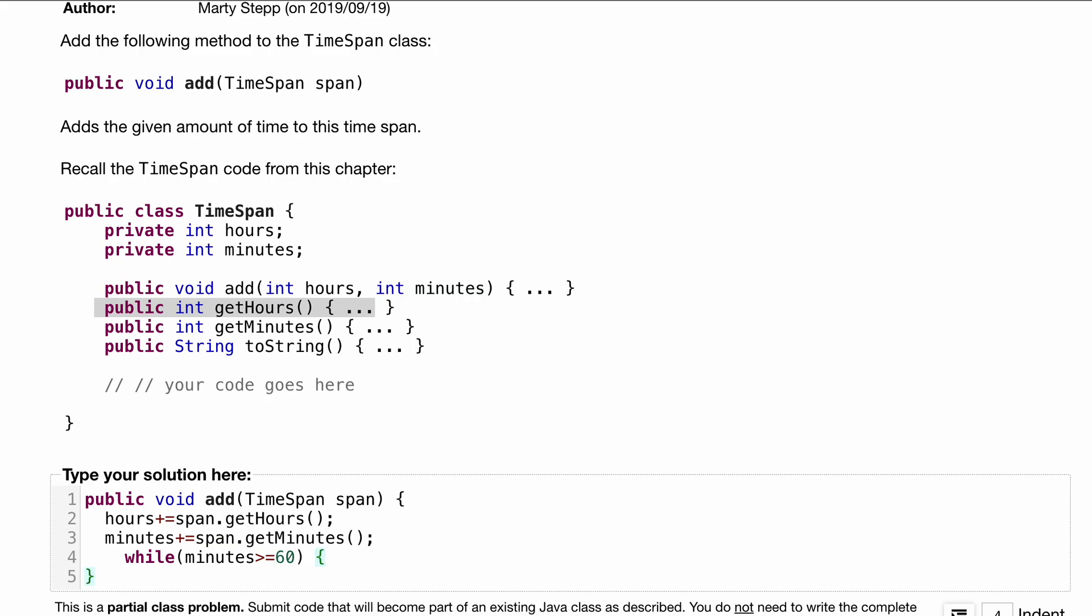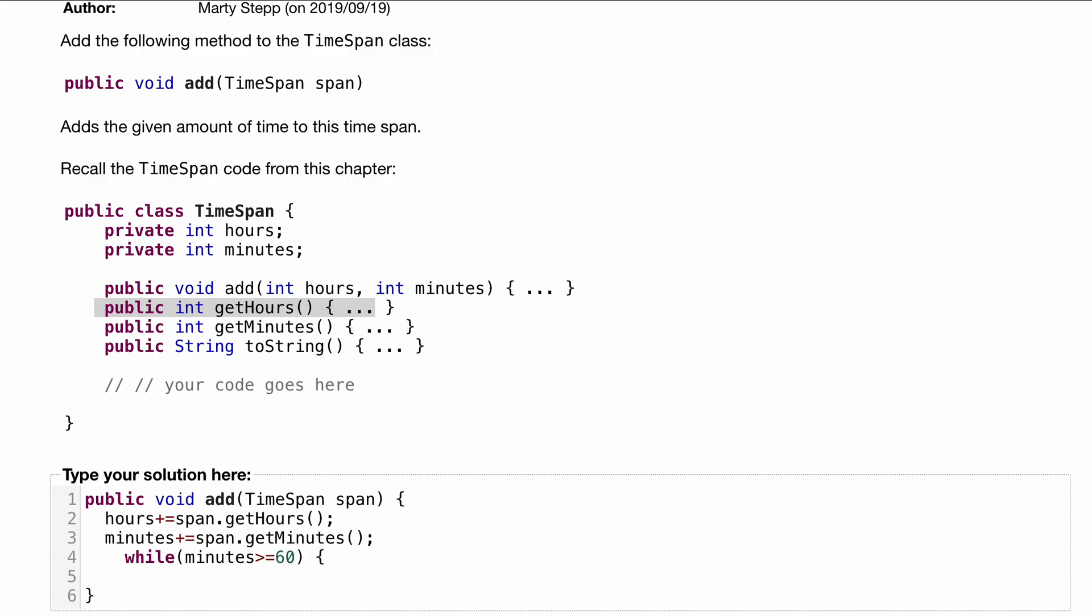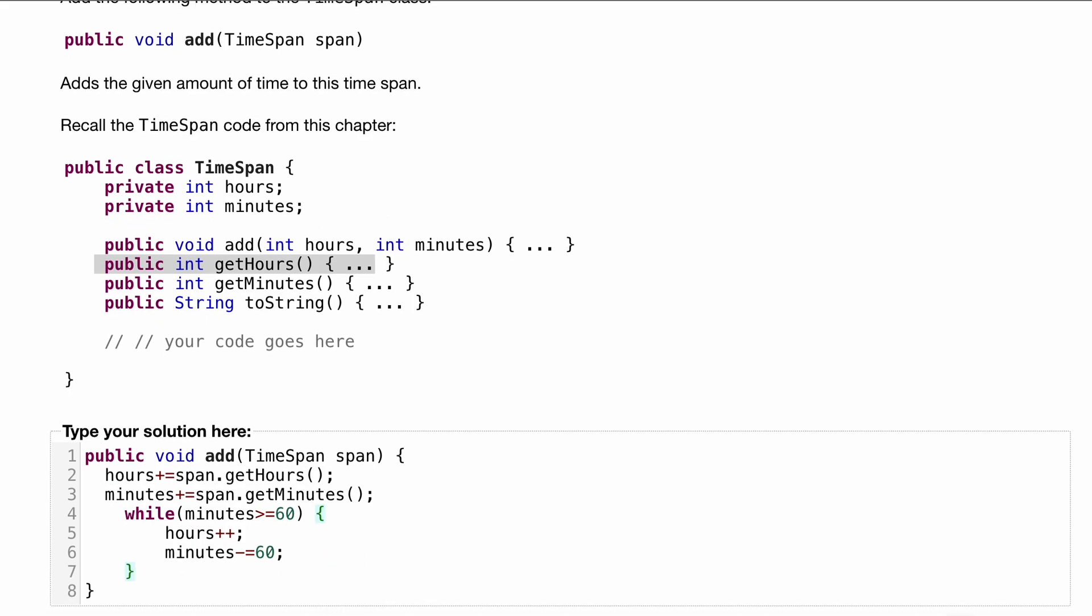And in our while loop, we are just going to want to increment our hours. So we'll have hours plus plus, and then we're going to want to subtract a 60 off of our minutes because that's the next hour. So we'll do minus equals. Close off our while loop. Should be the end of our function.